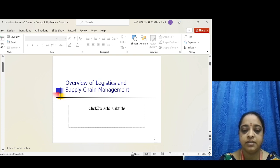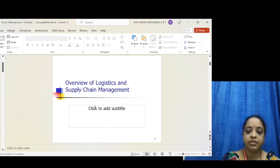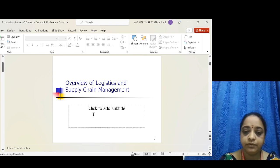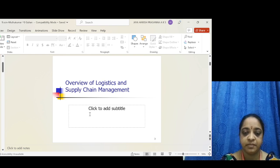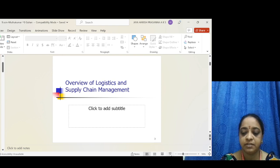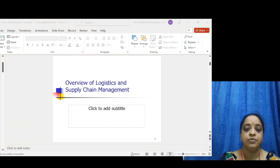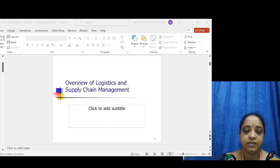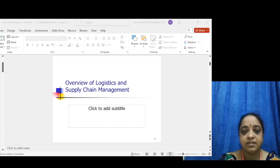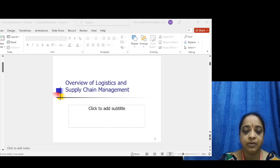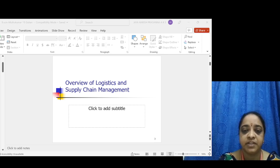Good evening. In this short video, let us see the overview of logistics and supply chain management — how supply chain and logistics management are related to each other. This is the overview of the supply chain network, which we have already discussed in our previous video.